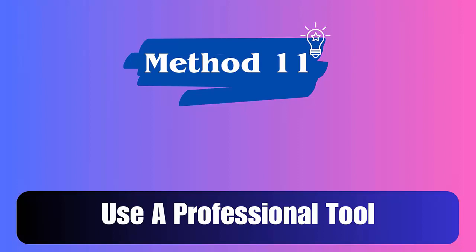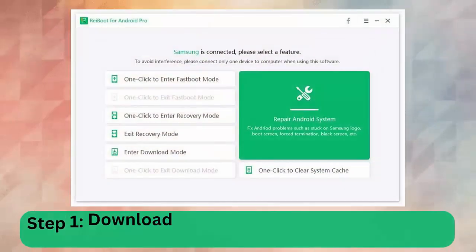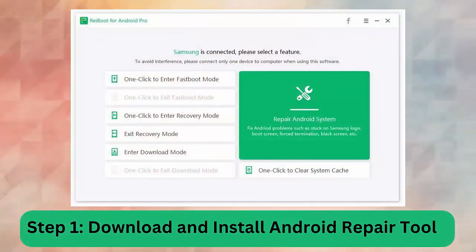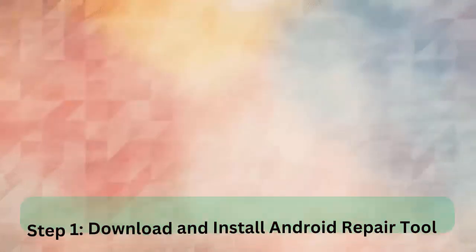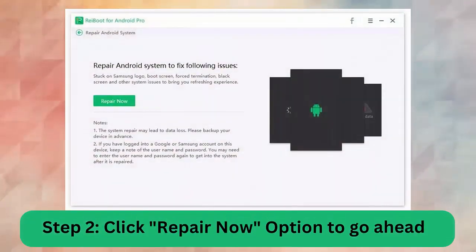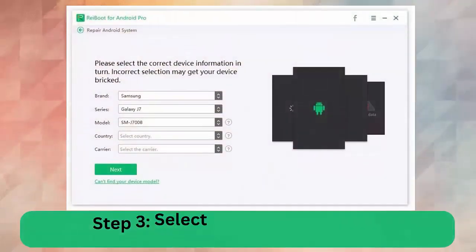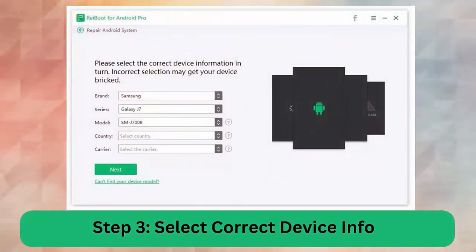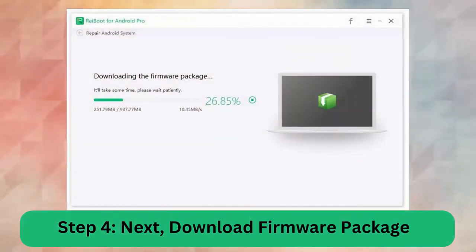Method 11: Use a repair tool. If you are looking for advanced ways to fix the error, it's time to use an Android repair tool — a professional tool that works effectively to fix Messenger chat heads not working on Android or Samsung phones. Step 1: Download and install the Android repair tool. Step 2: Click 'Repair Now' to go ahead. Step 3: Select correct device info. Step 4: Download the firmware package. Step 5: Begin Android repair.